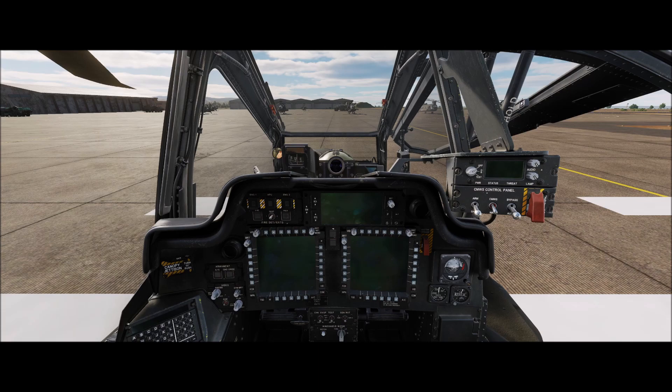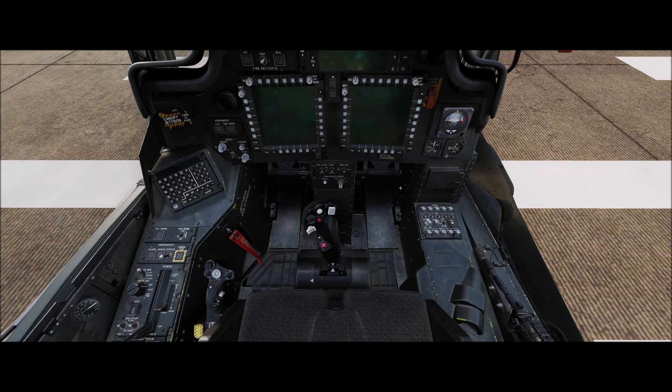The first thing we need to do when we're in a cold start situation is turn our battery on, open the APU cover, and start our APU.